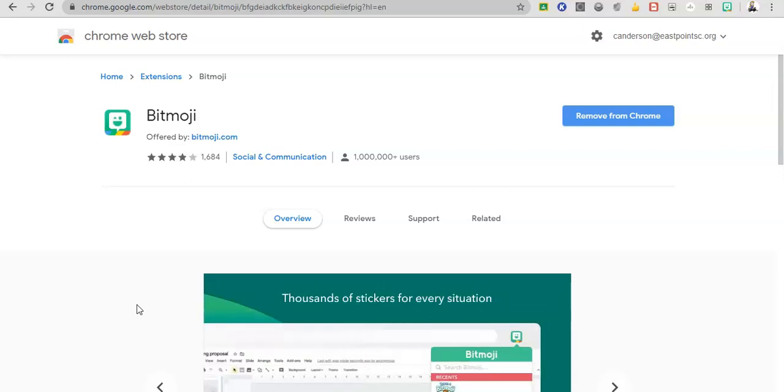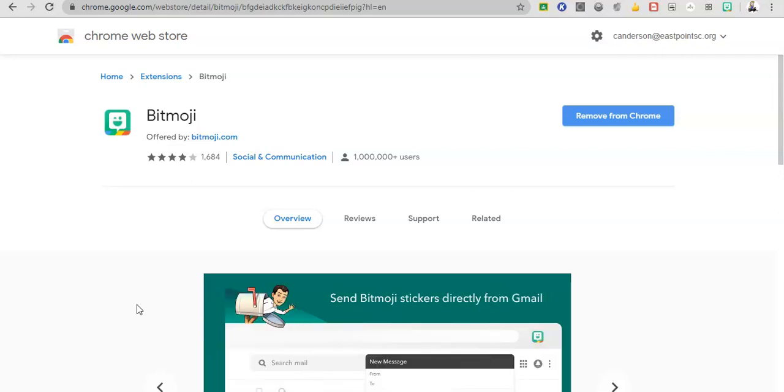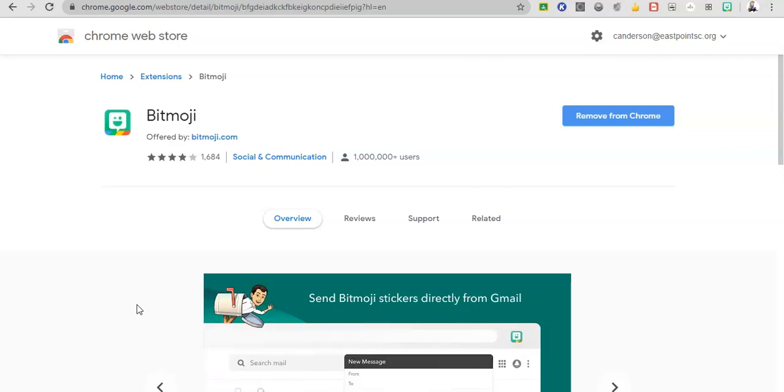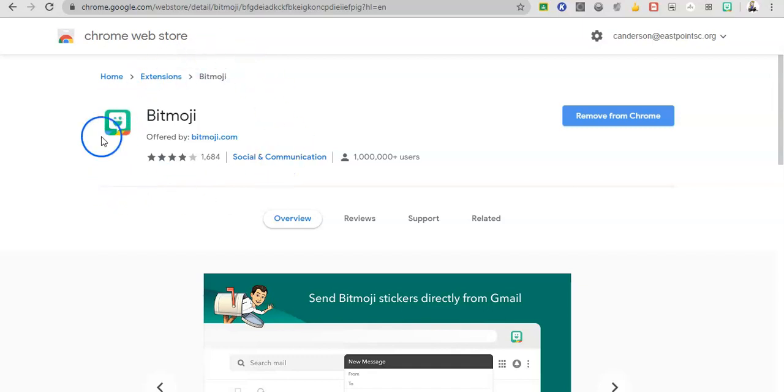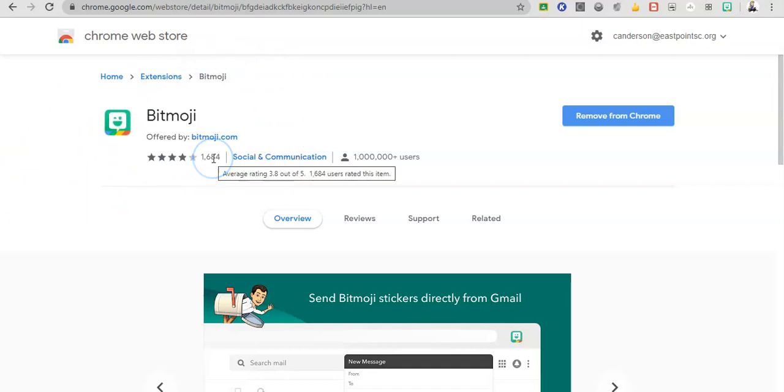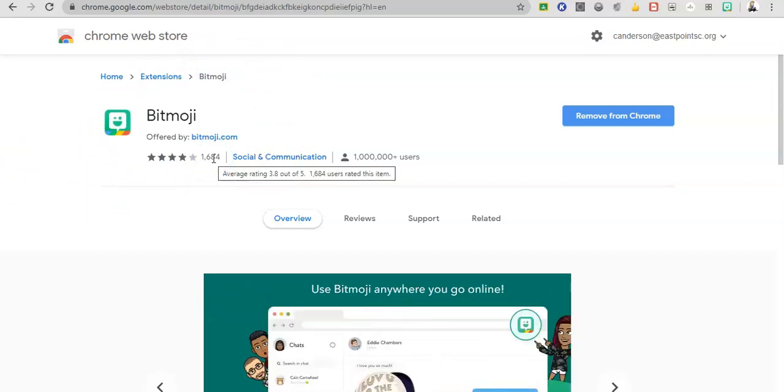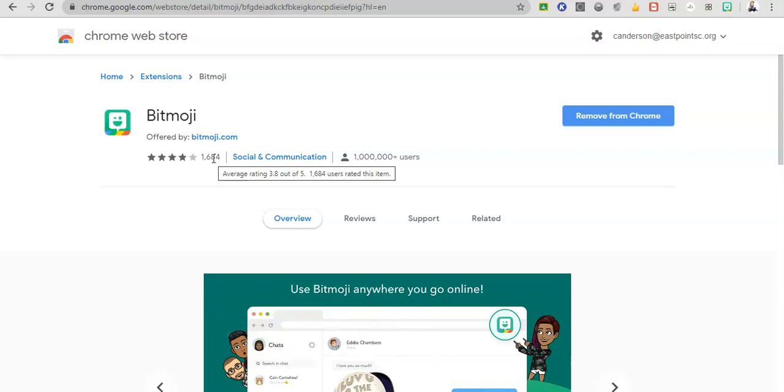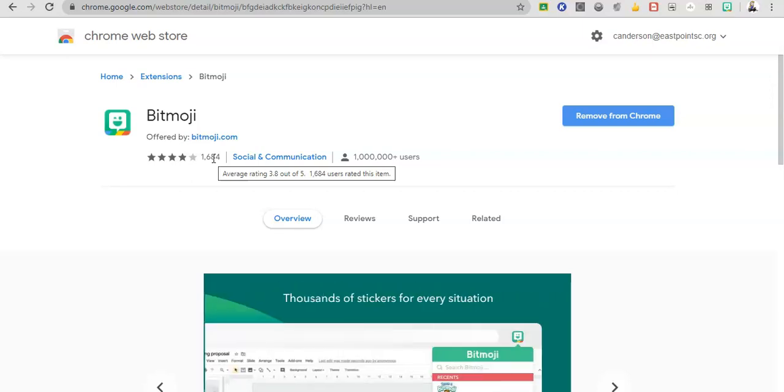So the first thing you need to do is download the Bitmoji extension from the Chrome Web Store. If you are a Google school, you may need to ask your Google admin to allow the download of this extension, or you could even suggest that your Google admin force install it to all teachers so everyone has that option.